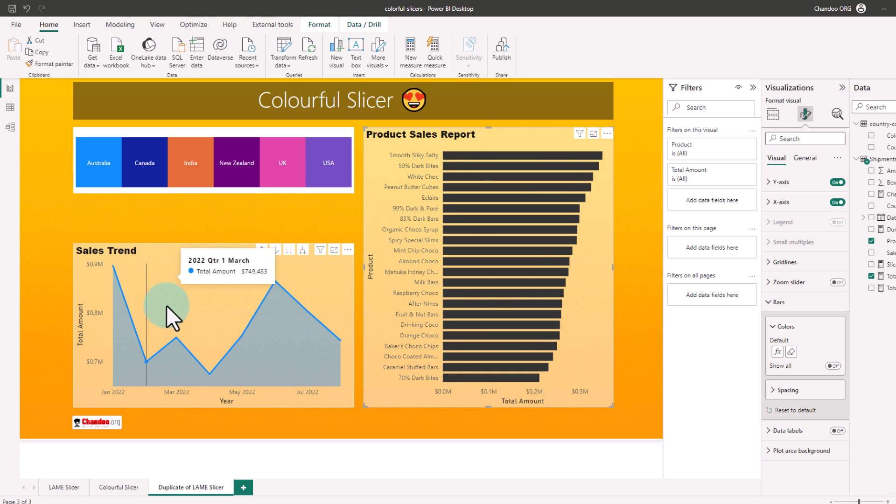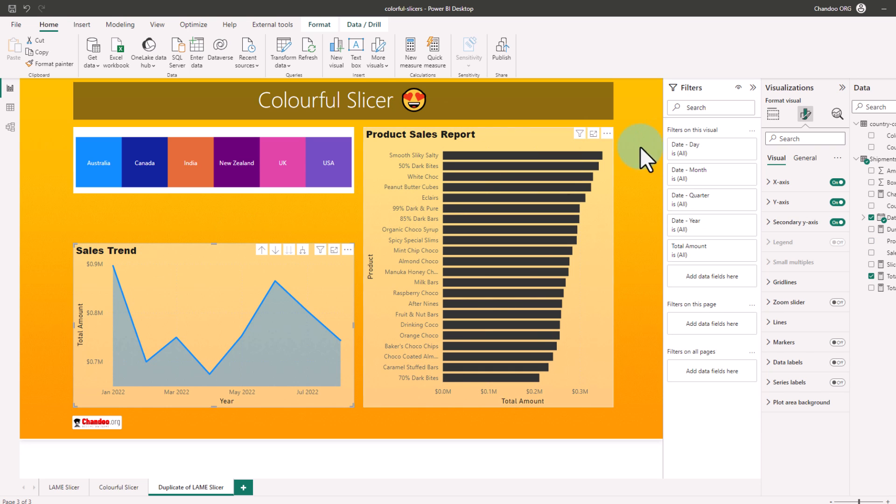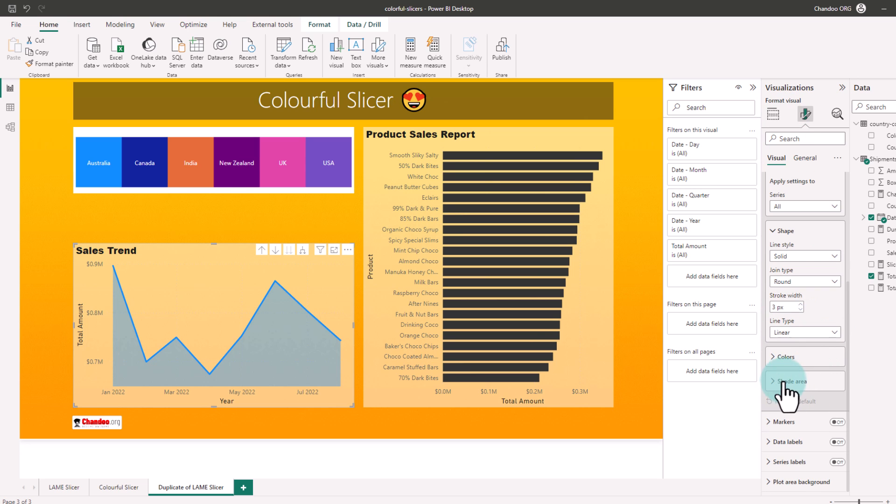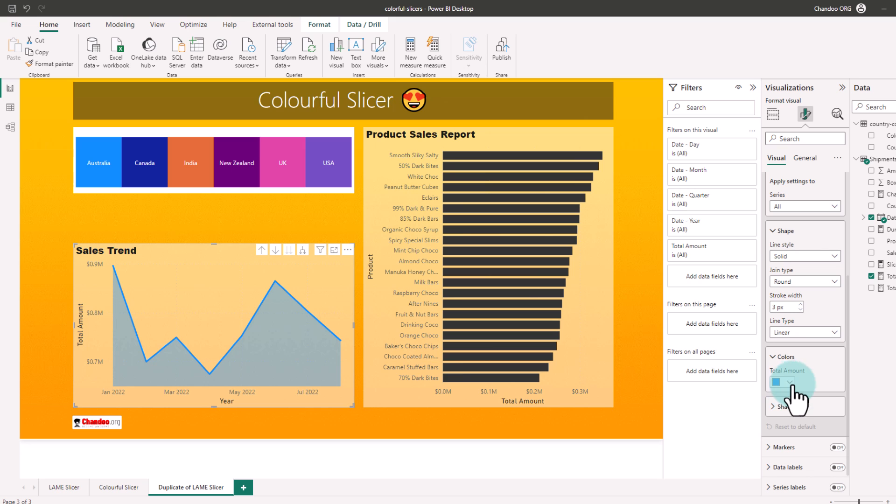How do we do this for the line chart? If I select the line graph or the area graph and go to the colors here, we don't have the conditional formatting option on this. So here is an extra trick.